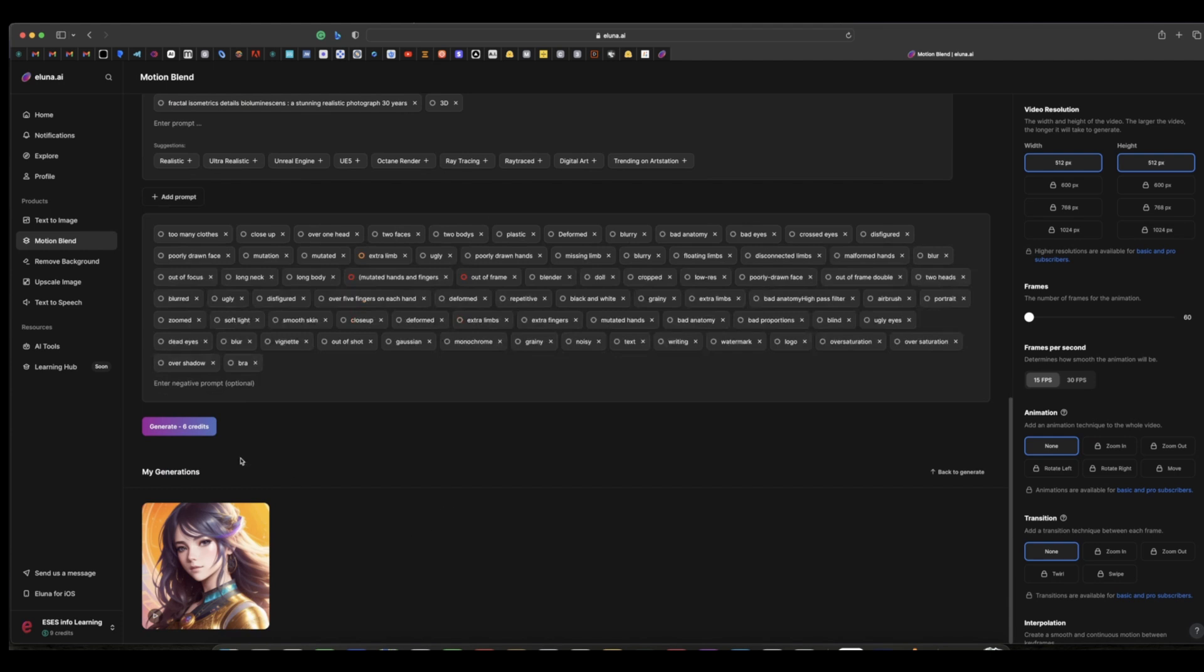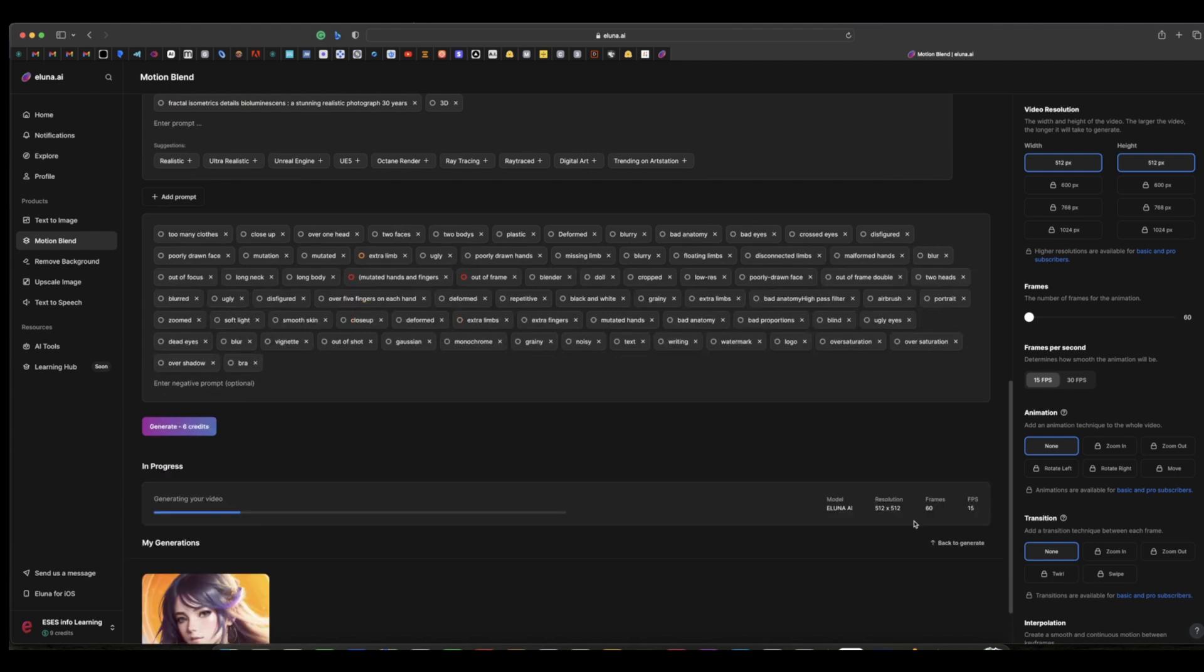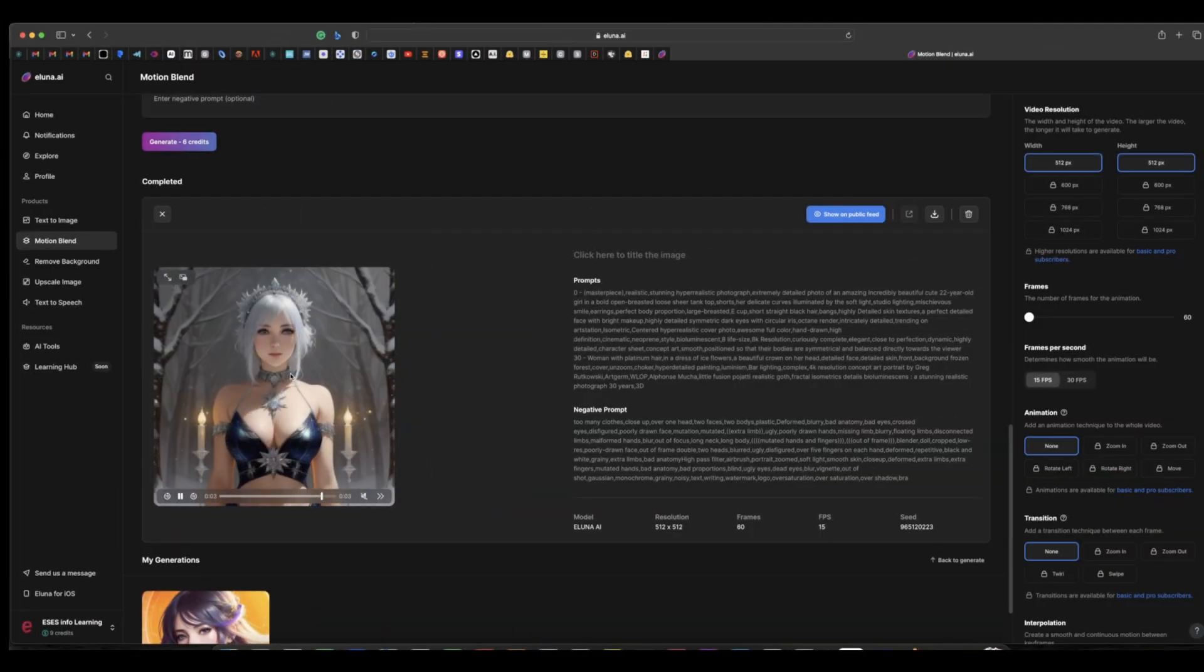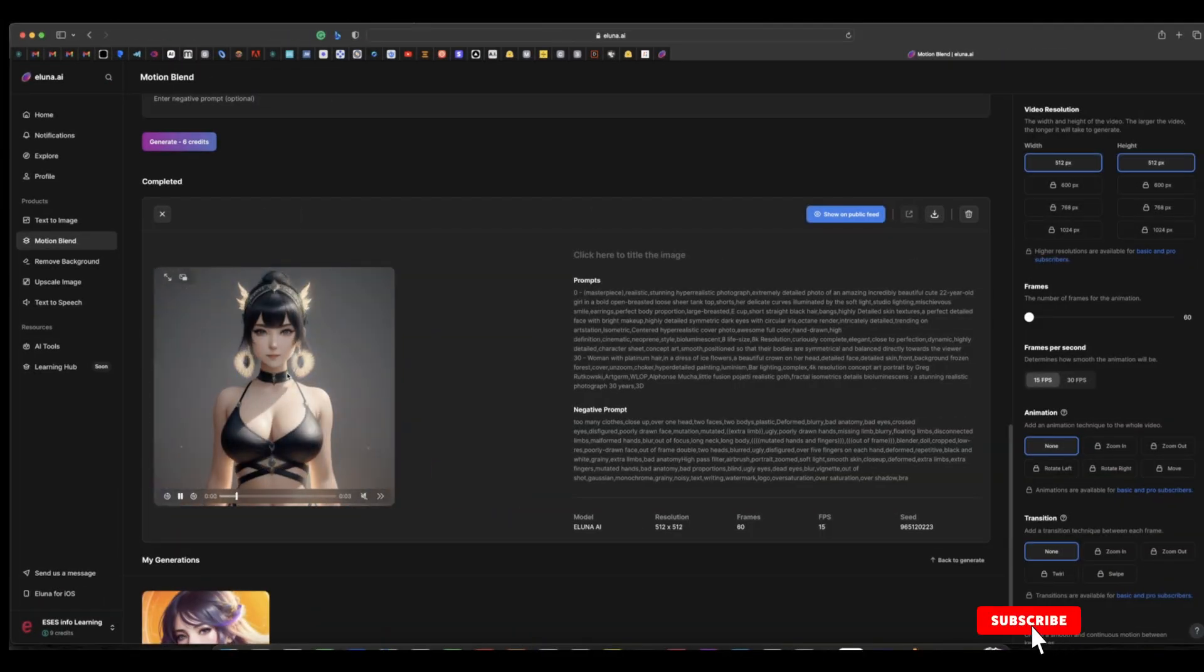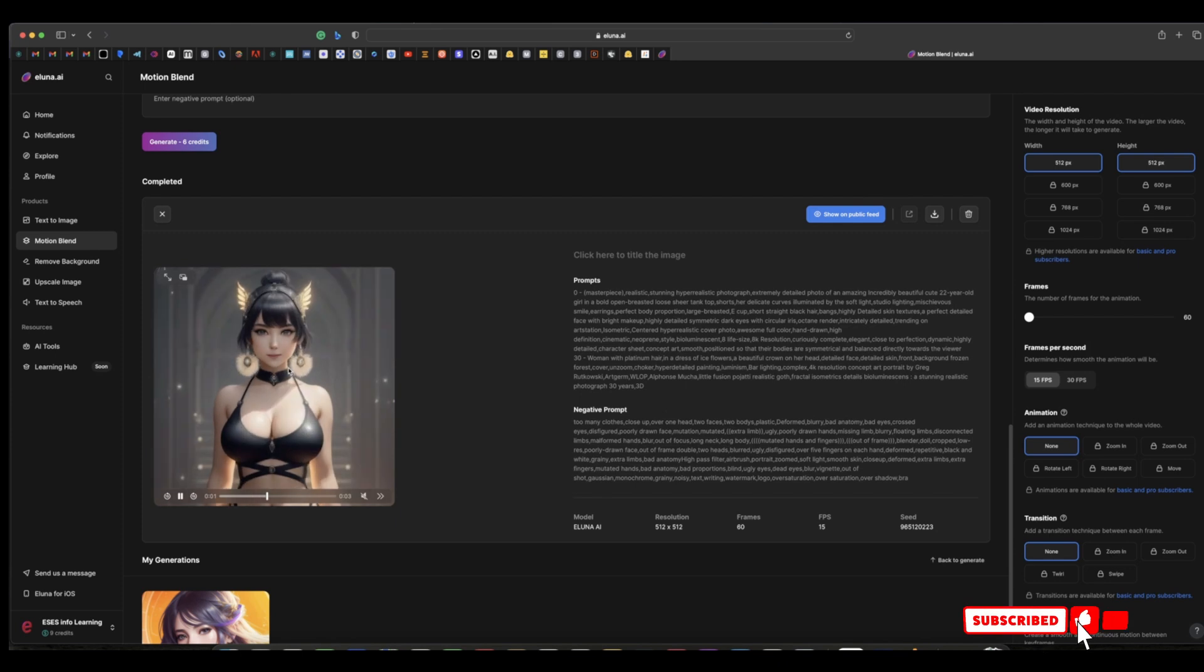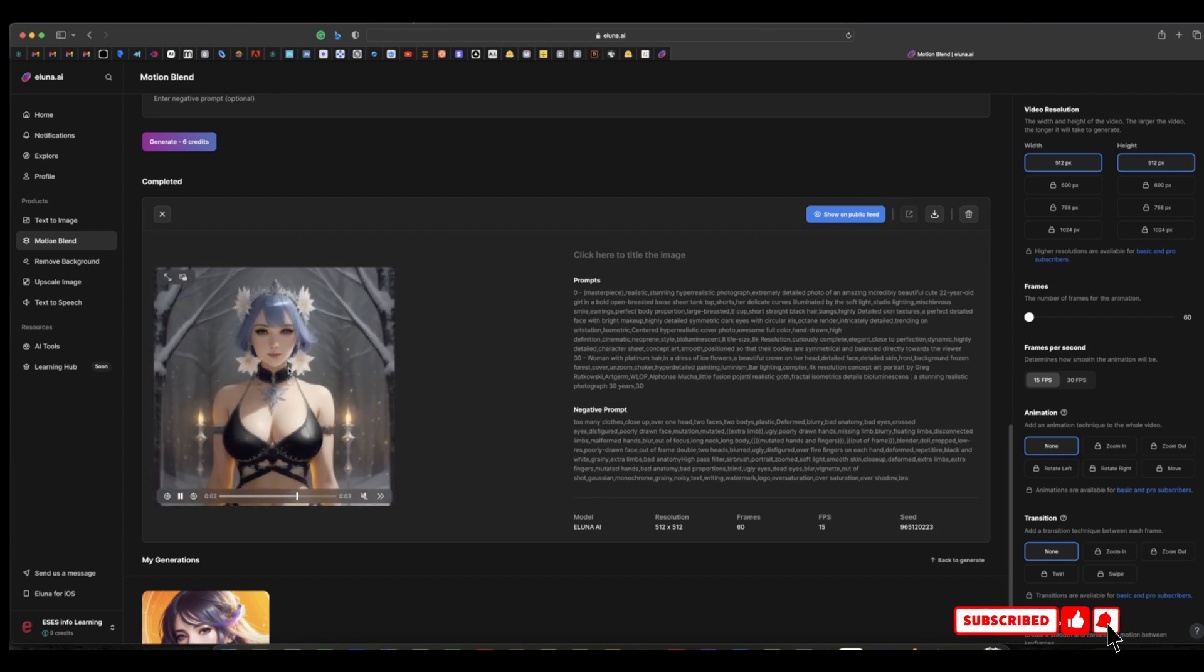It's generating at a resolution of 512 by 512, and you can upscale this with the AI video upscaler. You can see we just finished generating the motion video or animation video here.